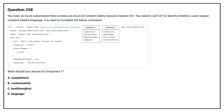Question number 258. You have an Azure subscription that contains an Azure AI content safety resource named CS1. You need to call CS1 to identify whether a user request contains hateful language. You need to complete the below command. What should you choose for drop-down 1? Option A: Completions. Option B: Content Safety. Option C: Health Insights. Option D: Language. The correct answer is Option B, Content Safety. Azure AI Content Safety is specifically designed to analyze text for harmful or unsafe content including hateful language.